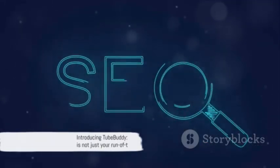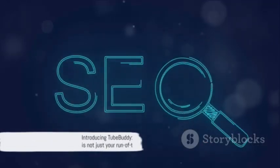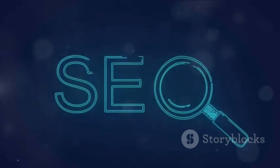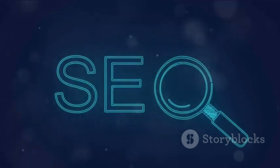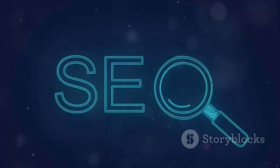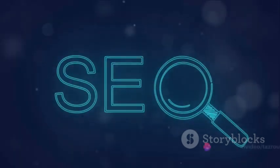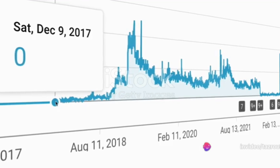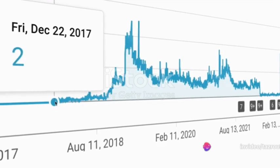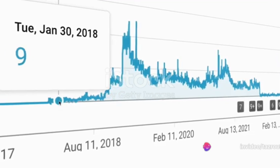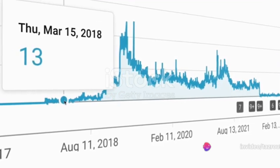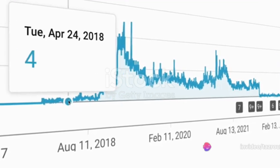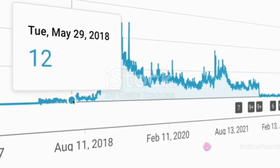Well, the answer lies in a remarkable tool, TubeBuddy. TubeBuddy is not just your run-of-the-mill SEO utility. It's a comprehensive suite, tailor-made to power up YouTube channels and videos for the ultimate visibility.